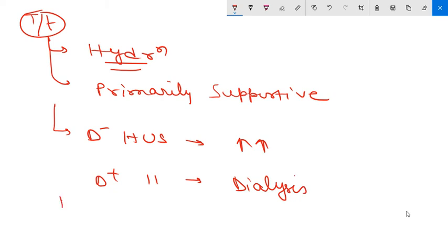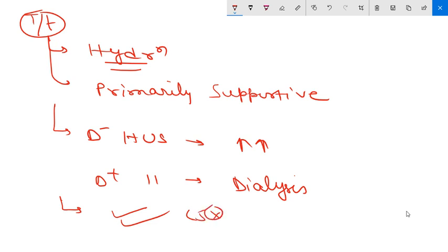Therapeutic antibody that causes inhibition of C5 complement activation can also be used. C5 inhibitors can be administered. We generally avoid antibiotics and antimotility agents.